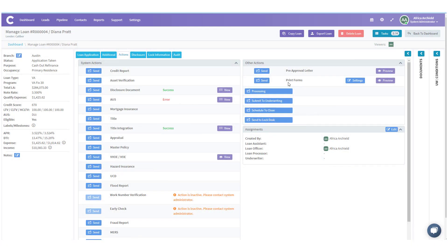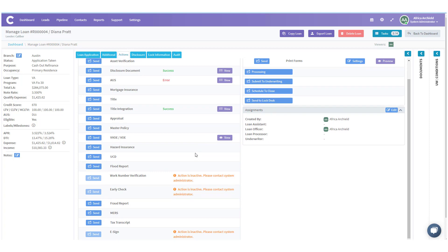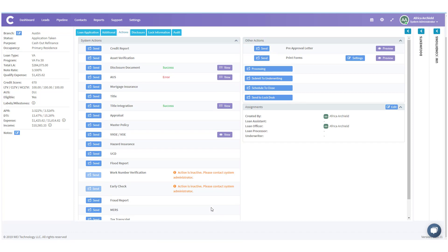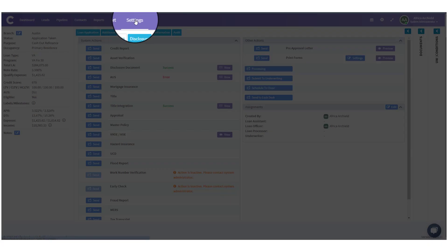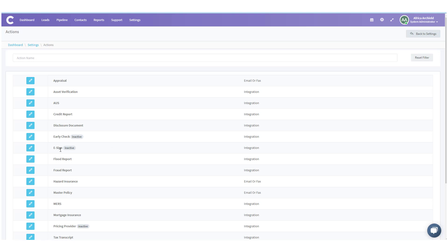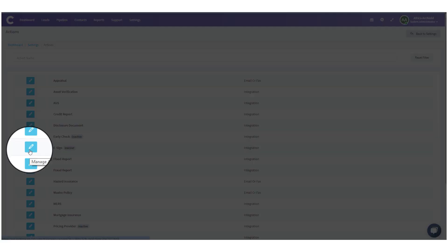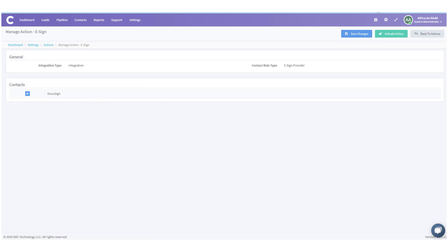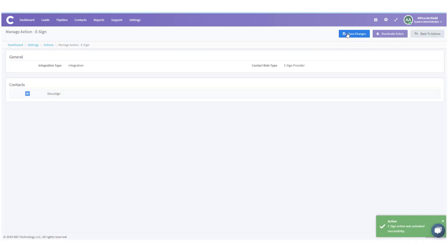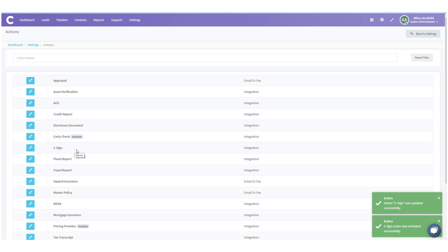The next thing we want to check is making sure you've turned on e-sign in order to e-sign documents. Scrolling down in Actions, it says e-sign actions inactive. Let me show you how to turn that on. Go to Settings, then Actions. You'll see e-sign — click Manage Action. It has a checkbox; click Activate Action, confirm yes, and save changes.